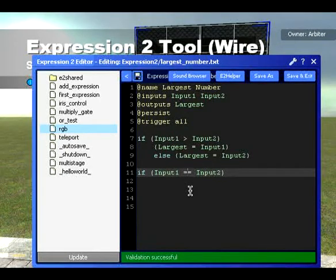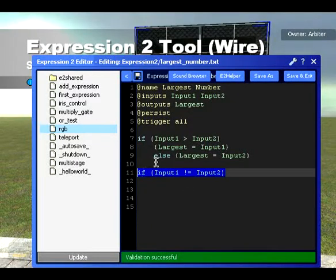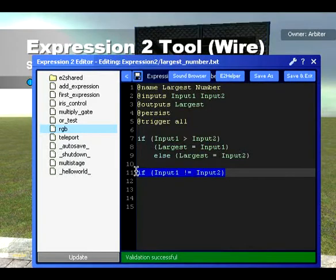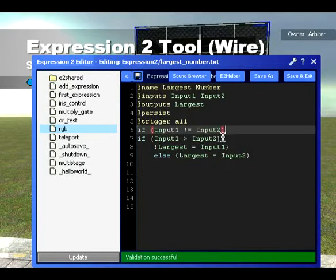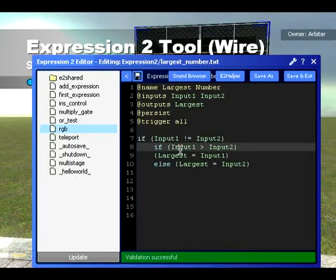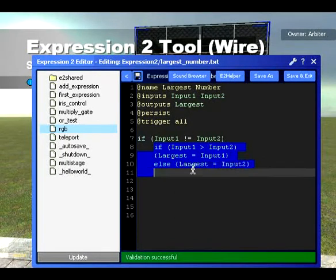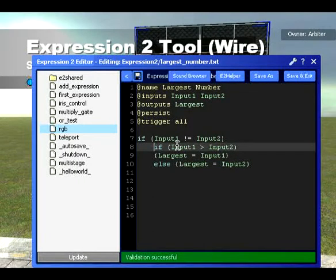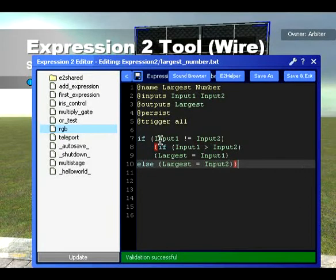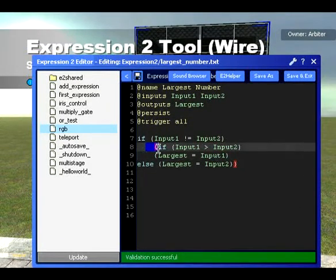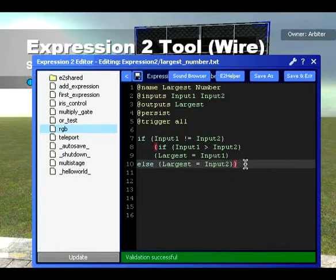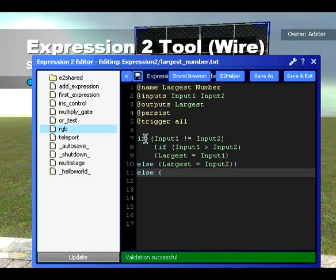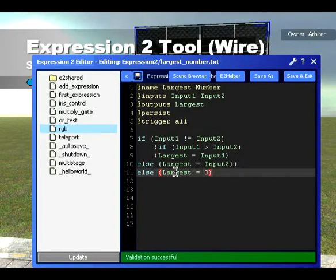Besides this, you can also do exclamation mark equals, and that means 'does not equal.' So we could move this up to the top line — this if statement would run when the two inputs are not equal, which would be a nested if statement. So we're saying if Input1 does not equal Input2, then we do this. Since this is a result, we put it in curly brackets. And whenever Input1 does not equal Input2, it runs this code that selects the biggest number. However, we then write else — which will be the else of this outer if — and say that largest equals zero, just as a kind of error-checking device.